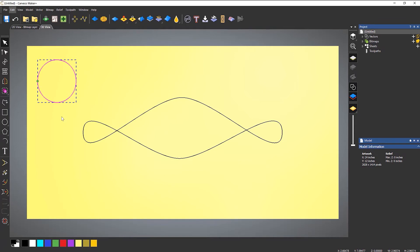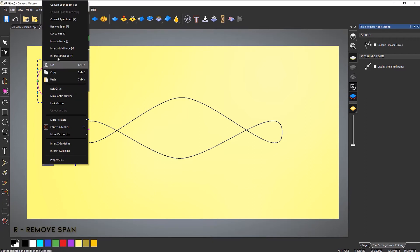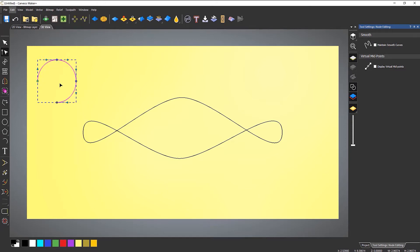Now I've got this circle, but it won't work as an extrusion because I only really want half of it — it can't go underneath itself, it can't do an undercut going around. So we need to go into node editing. Between that node and that node, if I press R on the keyboard it will remove the span — you can also right-click and select 'Remove Span.' Press R there as well and it leaves you with this semicircle.